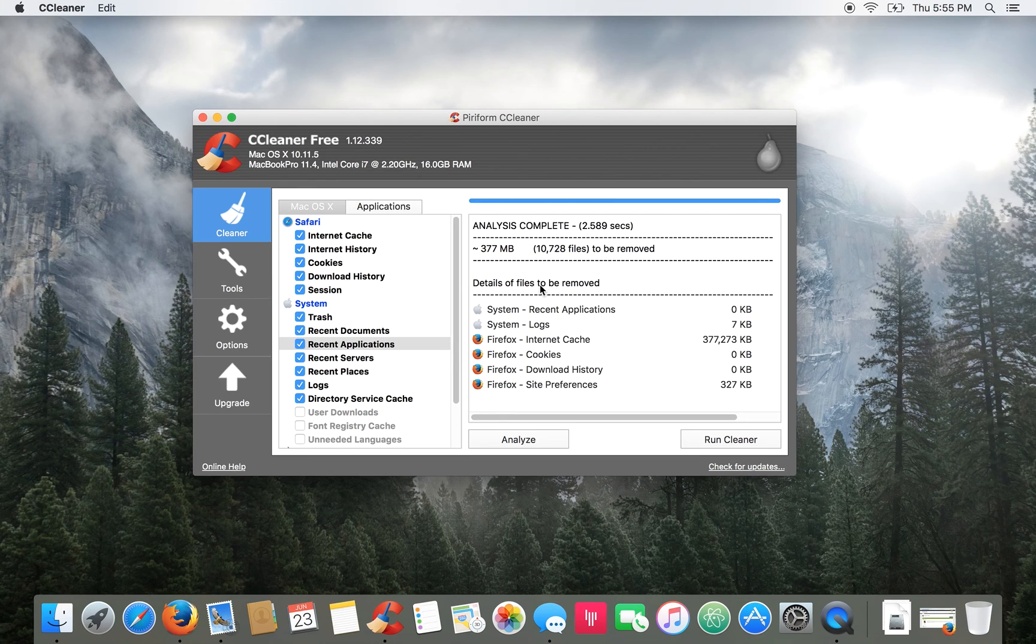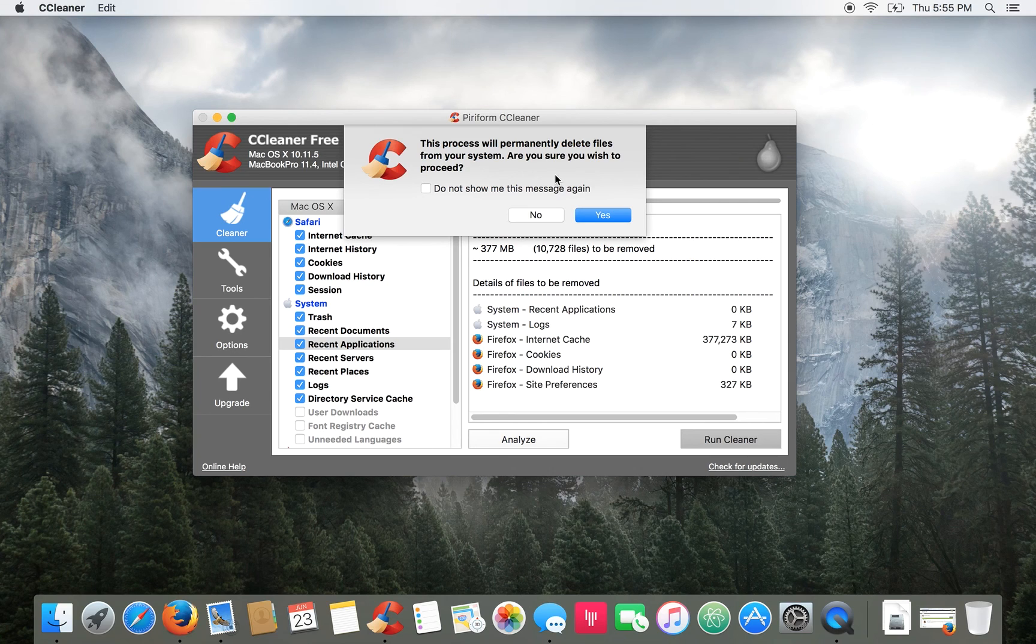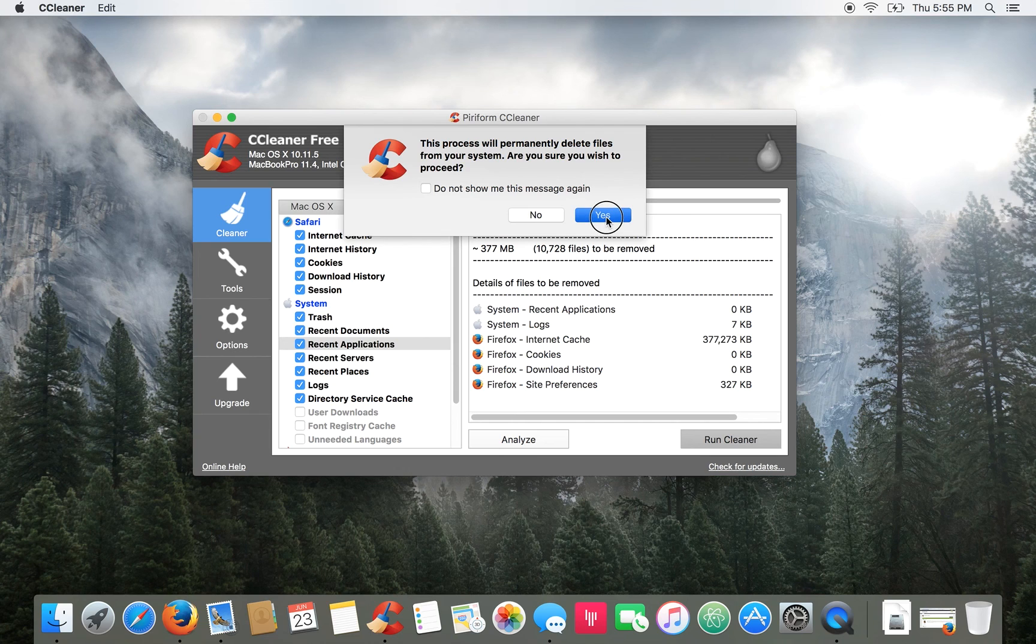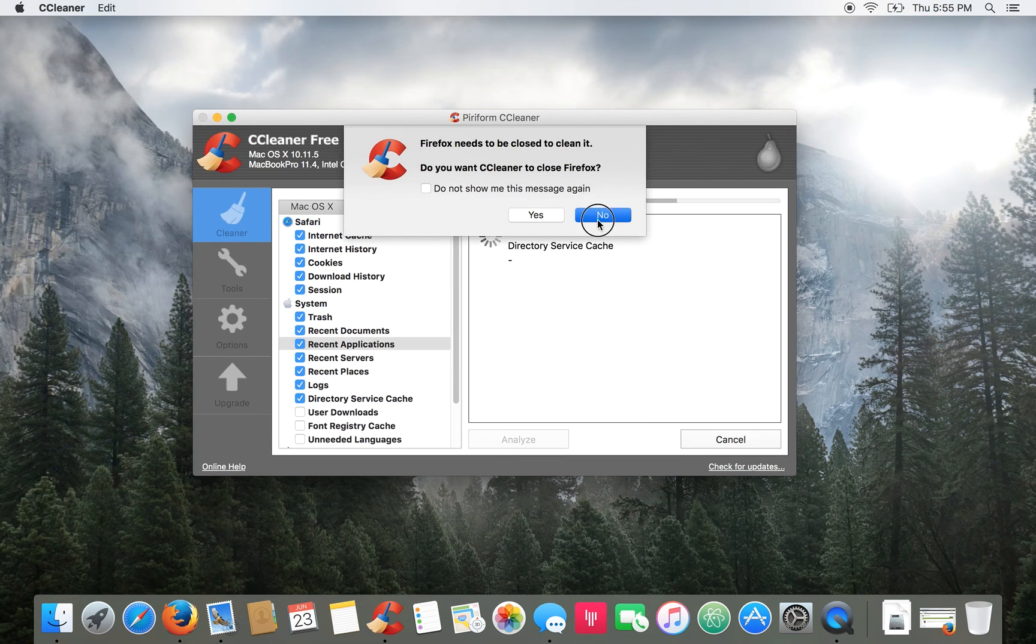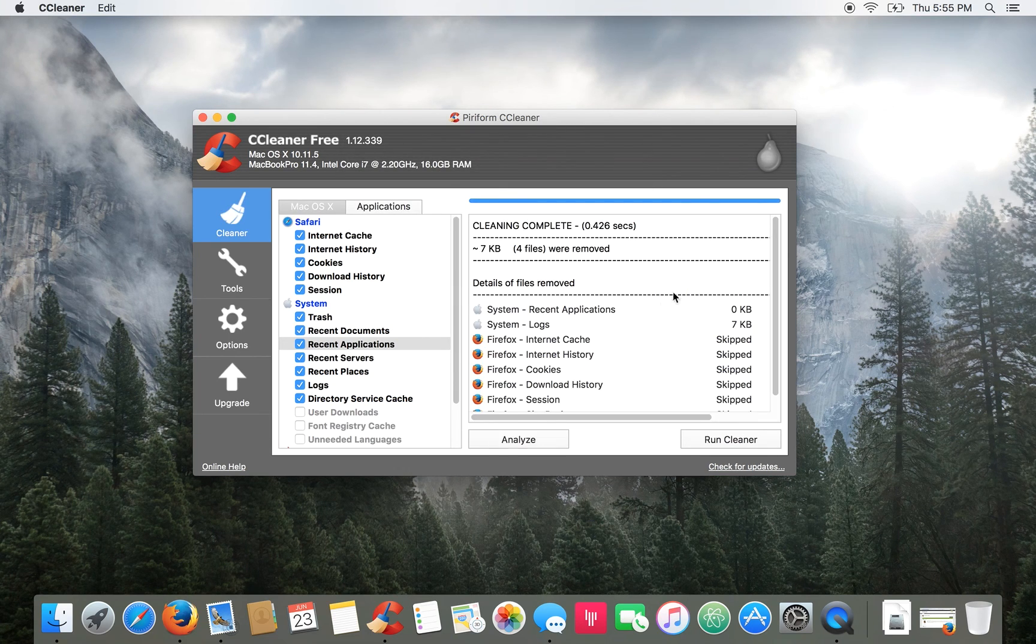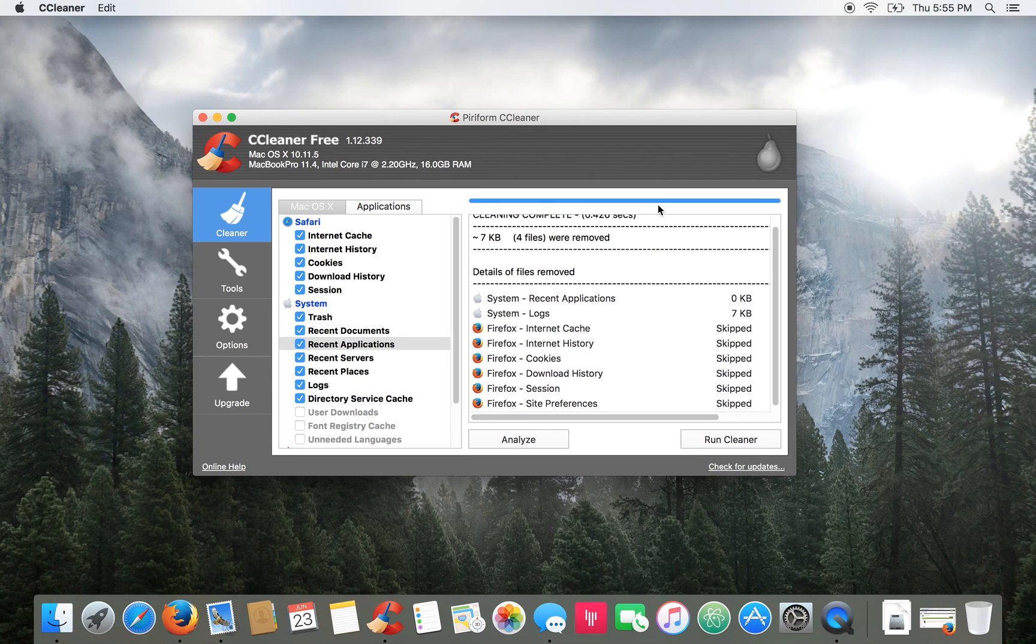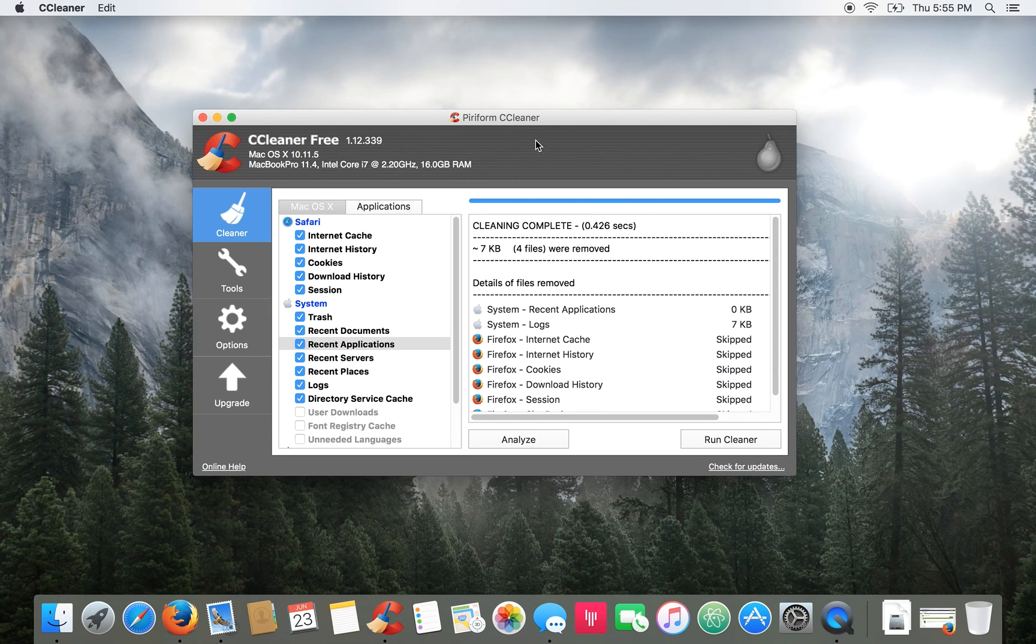Once you're okay with that you press run the cleaner. It'll ask you if you want to proceed because it's going to permanently delete some files from your system. Press yes and it'll go through and clean up all of those old files.